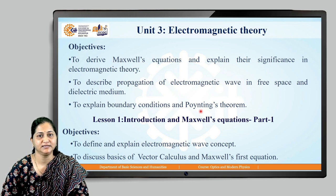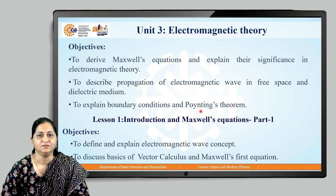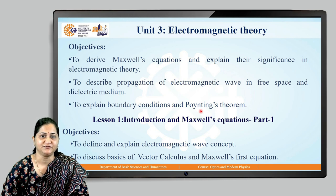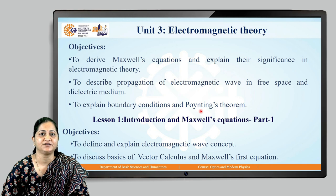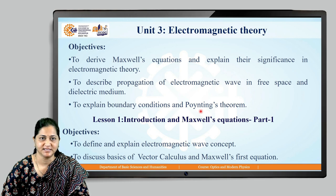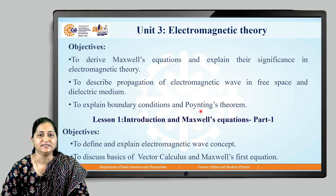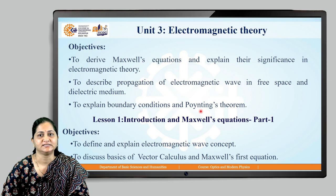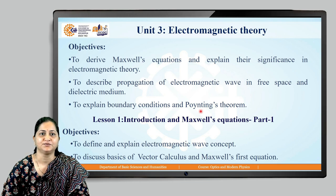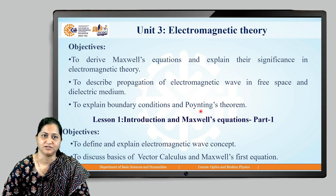The objectives of this lesson 1 are to define and explain the electromagnetic wave concept, to discuss basics of vector calculus, and to derive Maxwell's first equation.